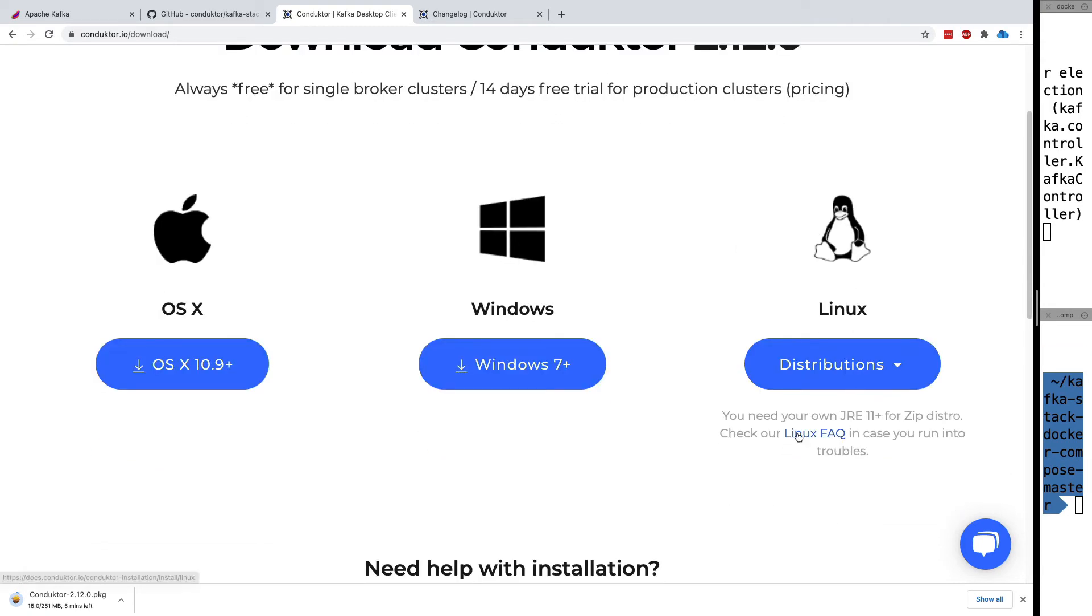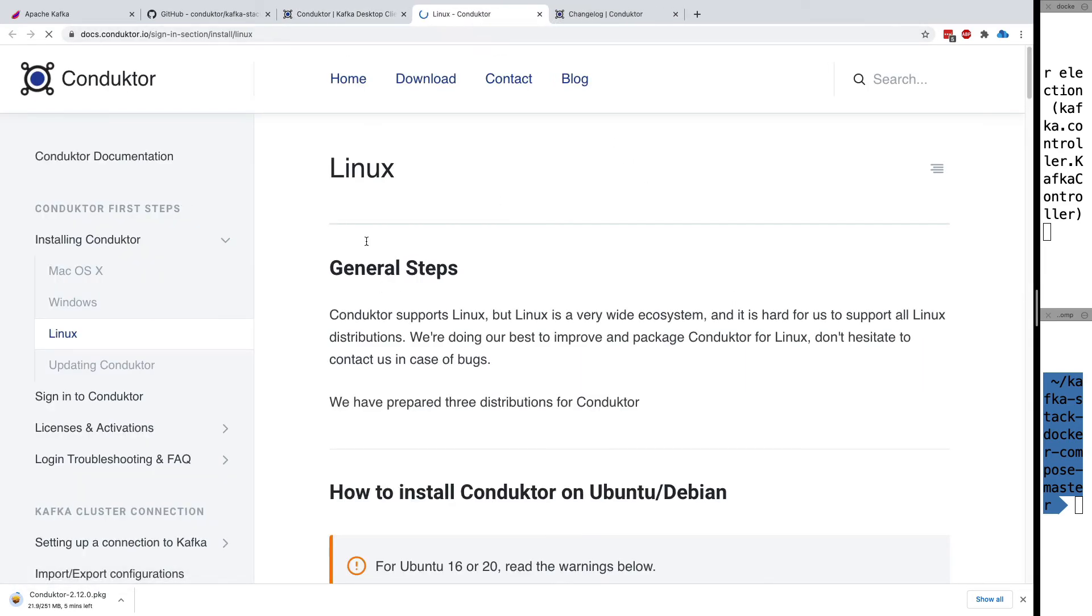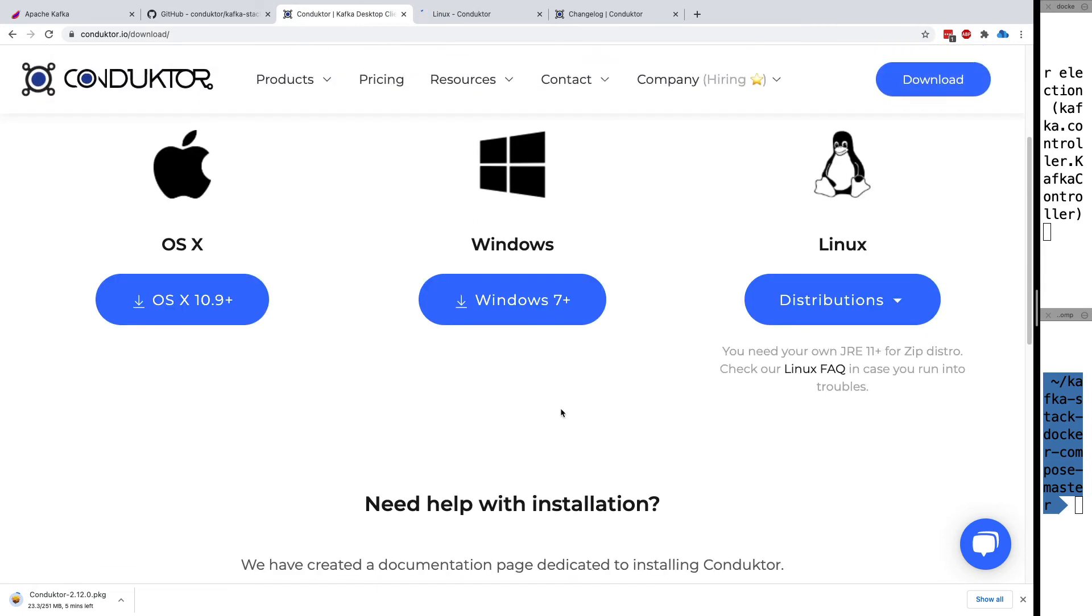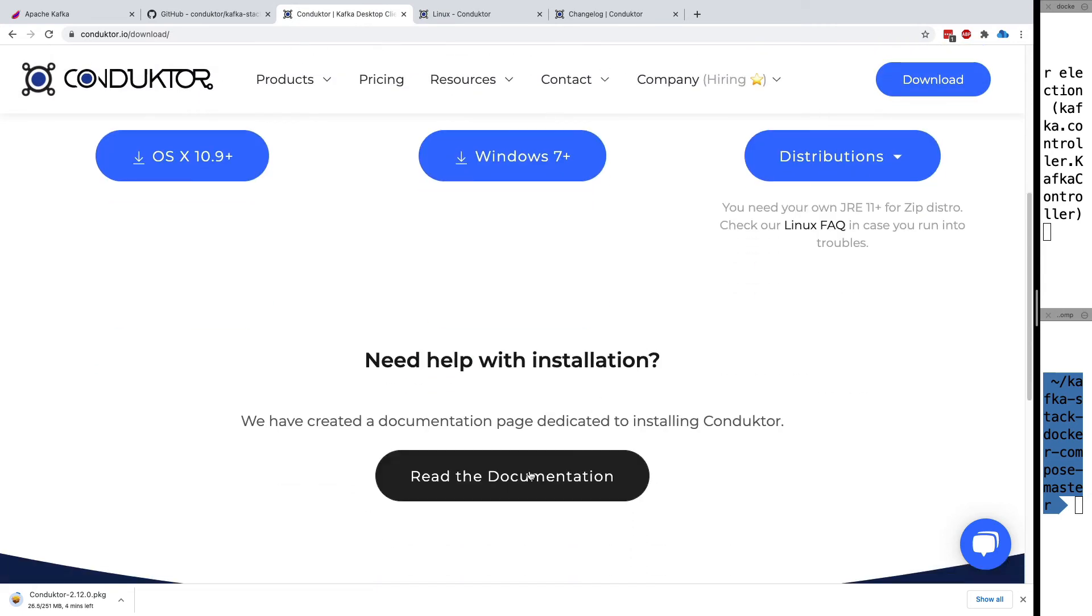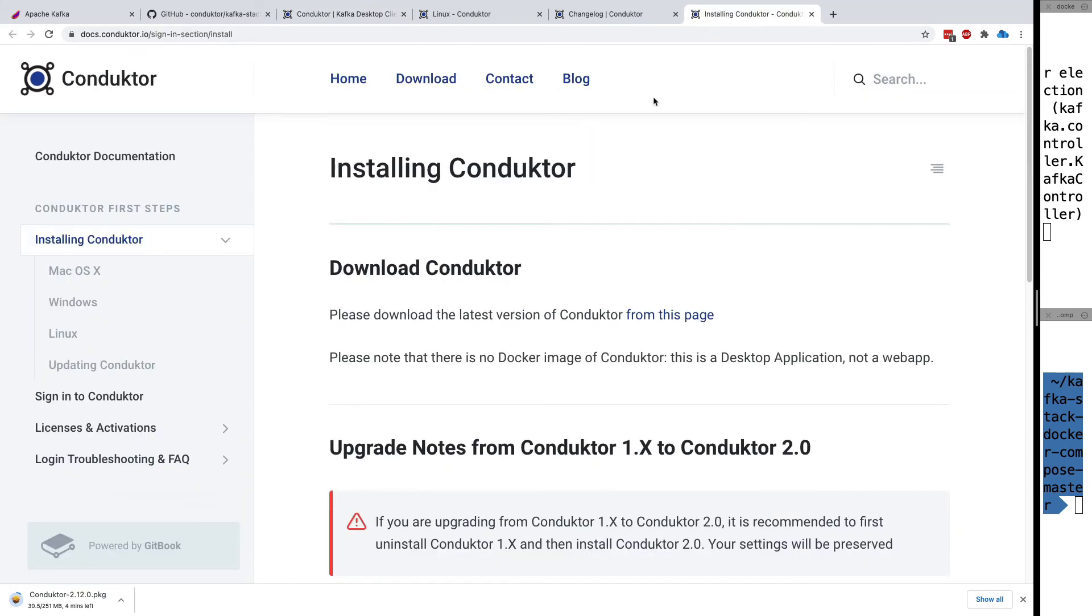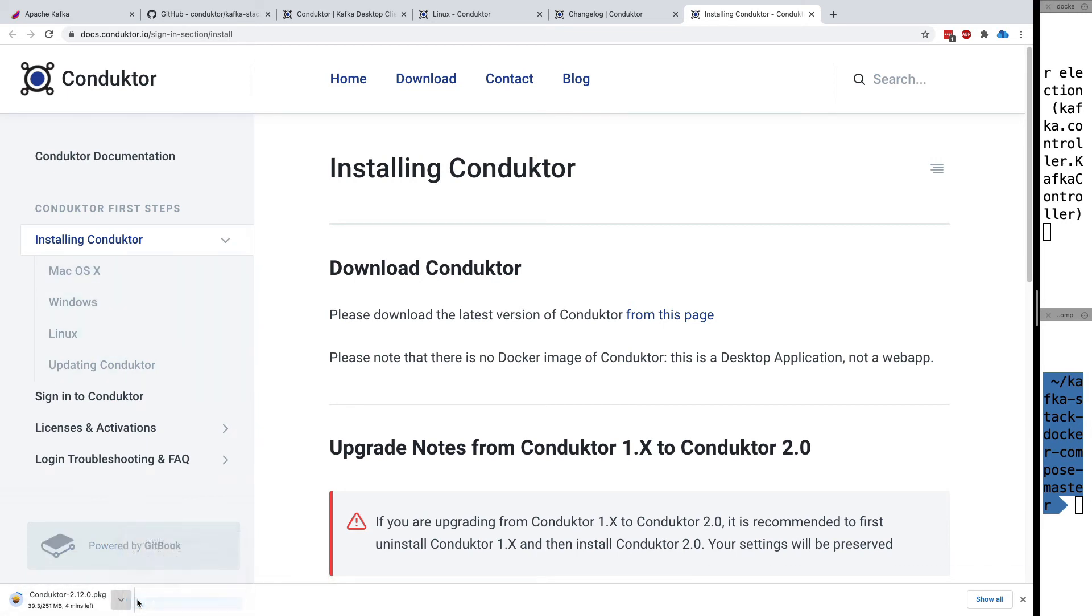If you have problems with Linux, check the Linux FAQ for installation issues. If you need help with installation, there's documentation for Mac, Windows, Linux, and how to update Conductor. I'm going to cancel this download because I already have Conductor.